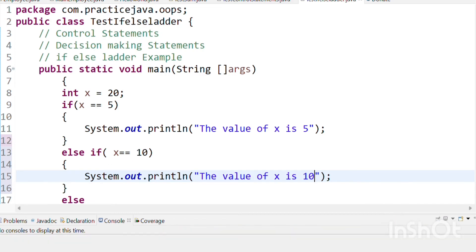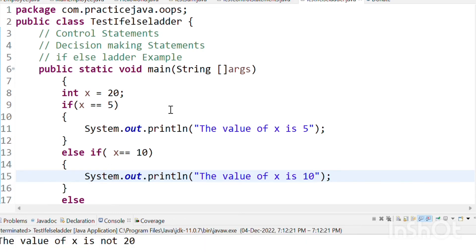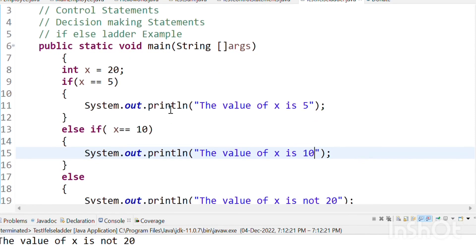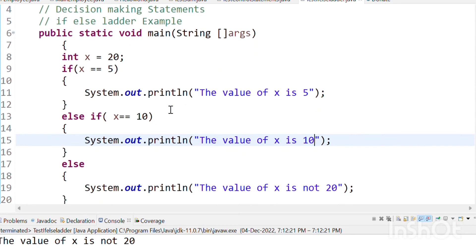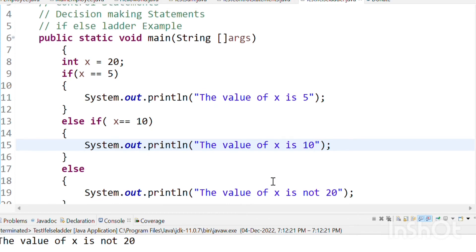Let's execute this. So the value of x is not 20. That means here we are taking a decision. Why not 20? Because this else-if part condition is failed.